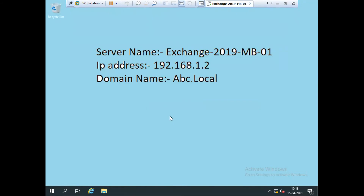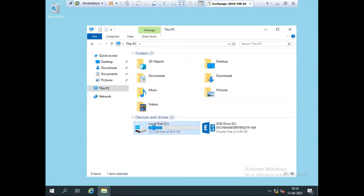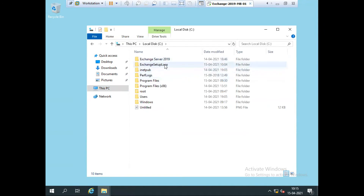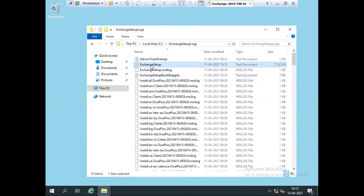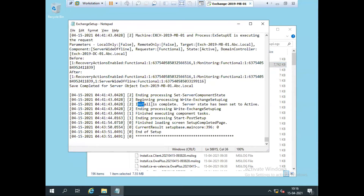Let me show you one thing. If I go to C drive — opening This PC and C drive — we have a folder called Exchange Setup Logs, which is automatically created. Double-clicking this folder, we have the log file ExchangeSetup. Opening this log, it shows all the information during the setup, starting with 'Starting Microsoft Exchange Server 2019 setup.' At the end of the file, it shows the installation is completed. If you have any errors during installation, they will appear in this log file.